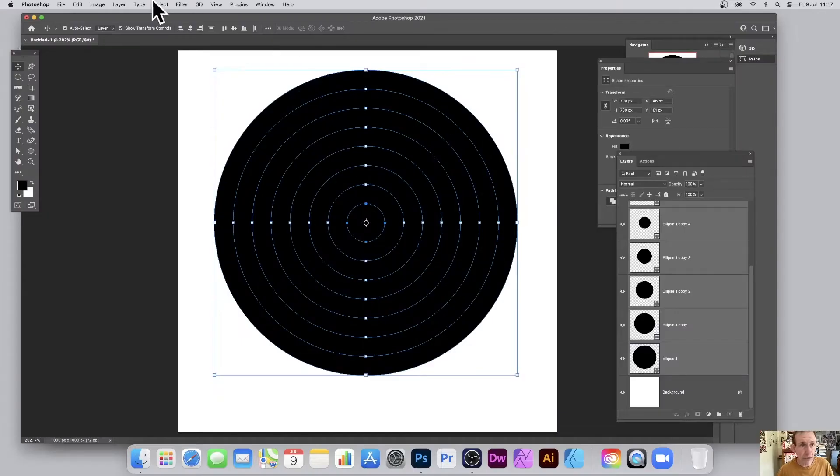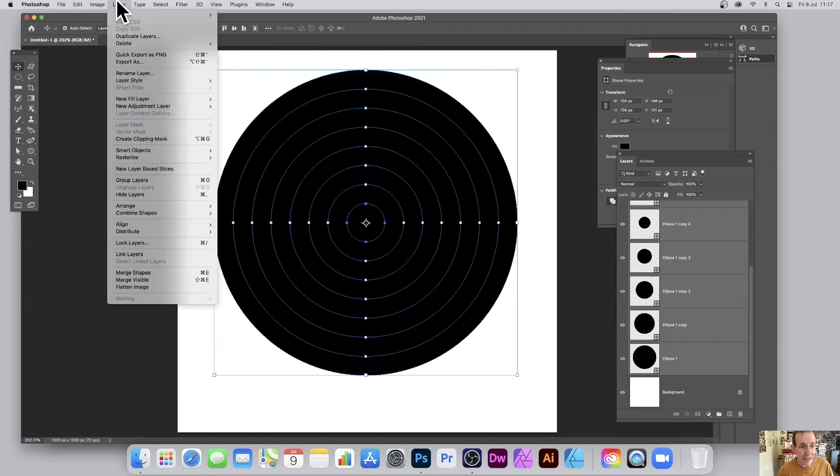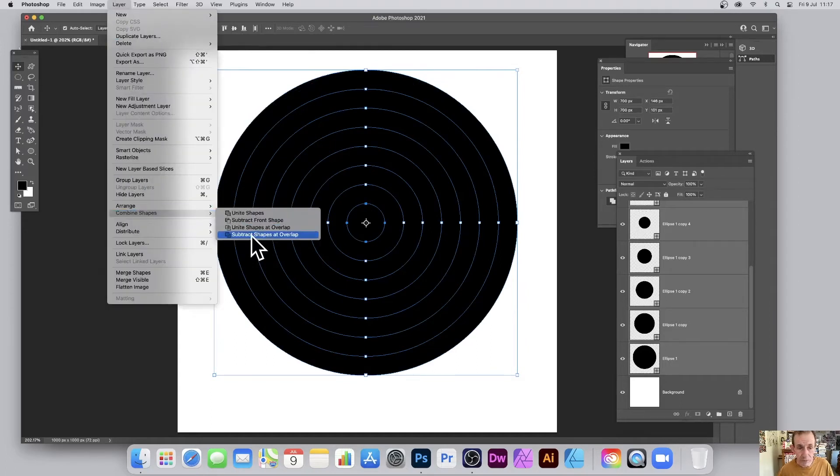And now go to layer and combine shapes and go for the subtract shapes and overlap.